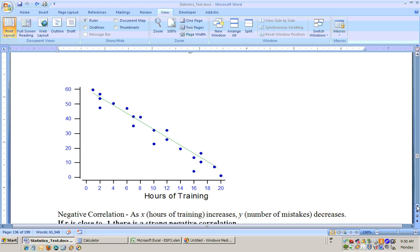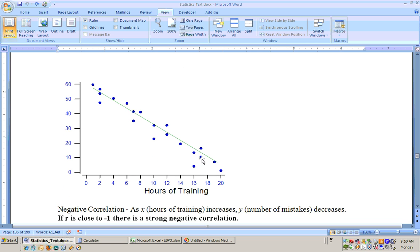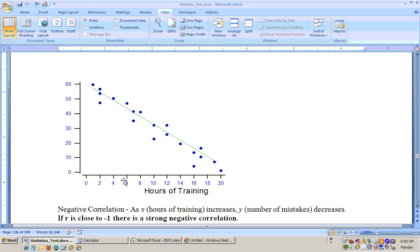Correlation is checking to see how well something fits either a straight line or a curve — in this class we only do a straight line. This example shows the number of hours of training on a flight simulator versus the number of mistakes. You can see that as the number of hours increase, the number of mistakes decrease.